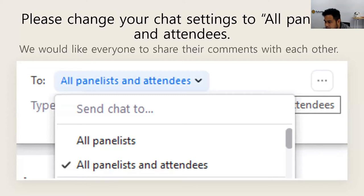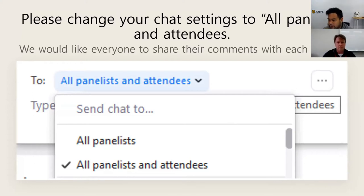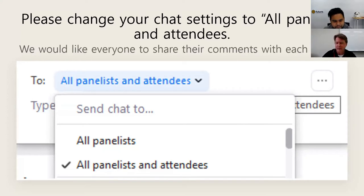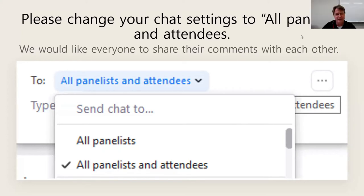Hi everybody. Maybe some of you came last week, so like last week we are going to go over quite a few tools — not quite so many, but there are quite a few. The main thing we want you to do is know about the functionality of the tools.